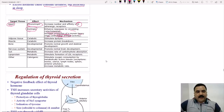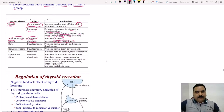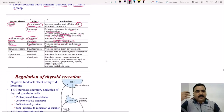On adipose tissue, thyroid hormone is catabolic and causes lipolysis and fat mobilization. On muscle in excess, it is catabolic, causing increased protein breakdown and muscle wasting. For bone, thyroid hormone promotes normal growth and skeletal development — important during developmental stages. For the nervous system, it promotes normal brain development and has excitatory effects in adults. In the GI tract, it increases the rate of carbohydrate absorption.